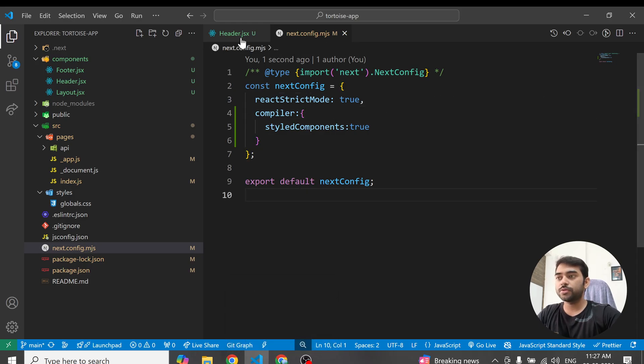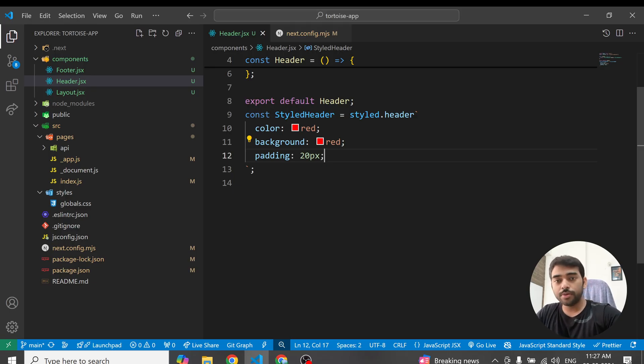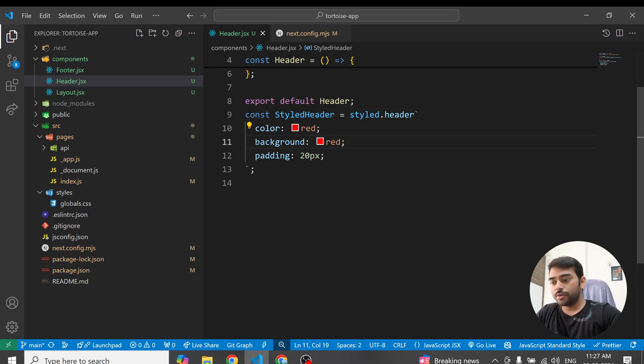So this was the video on how to configure the styled component and how to set up the styled component in the Next.js project. Thanks for watching.